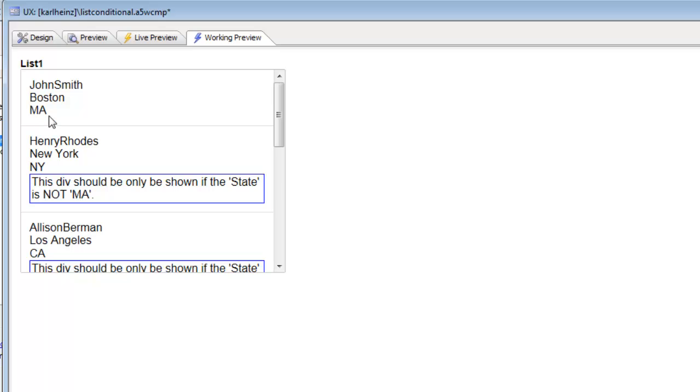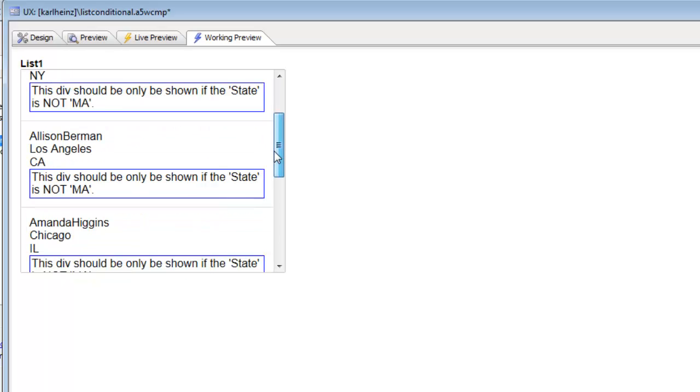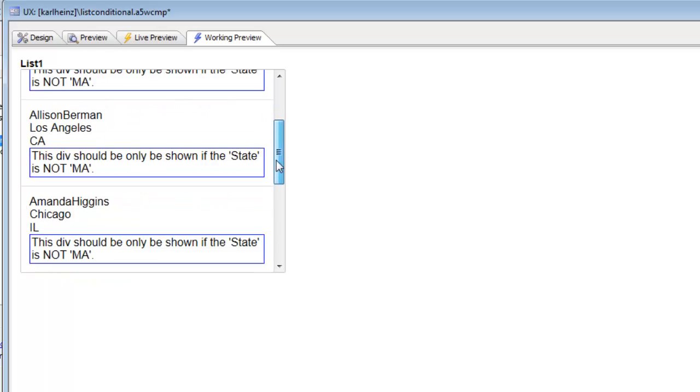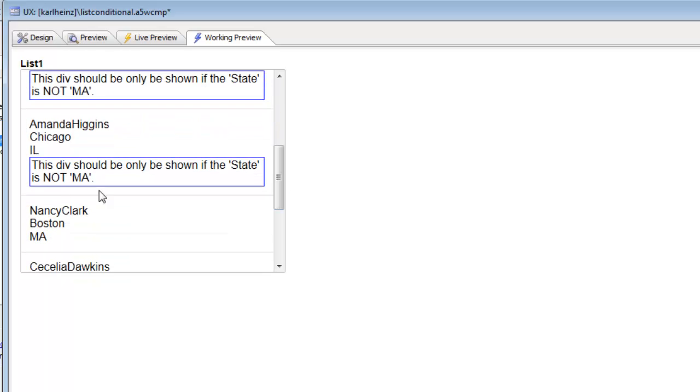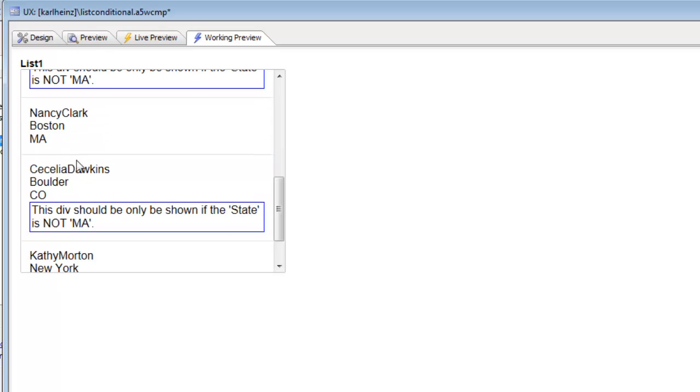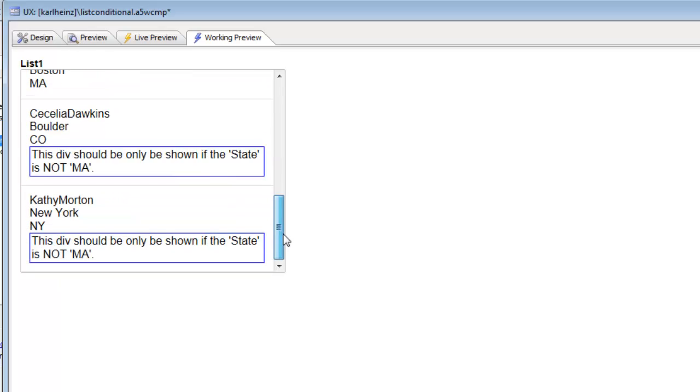We can see here that the first row is Massachusetts and the div was hidden. The second row is New York, so the div is shown. California it's shown. Illinois it's shown. Then for Massachusetts again, the div was hidden. Here the div is shown. For New York again it's shown.